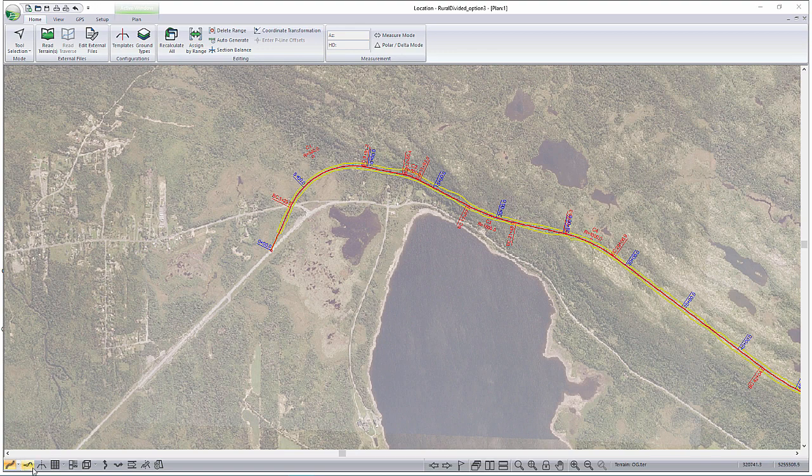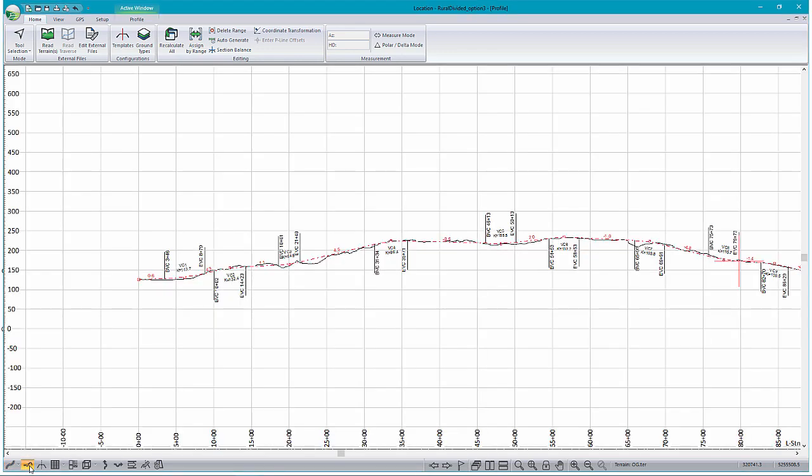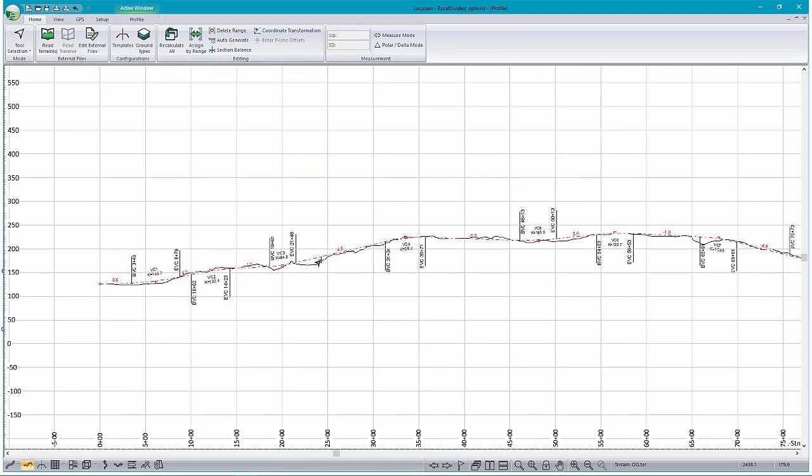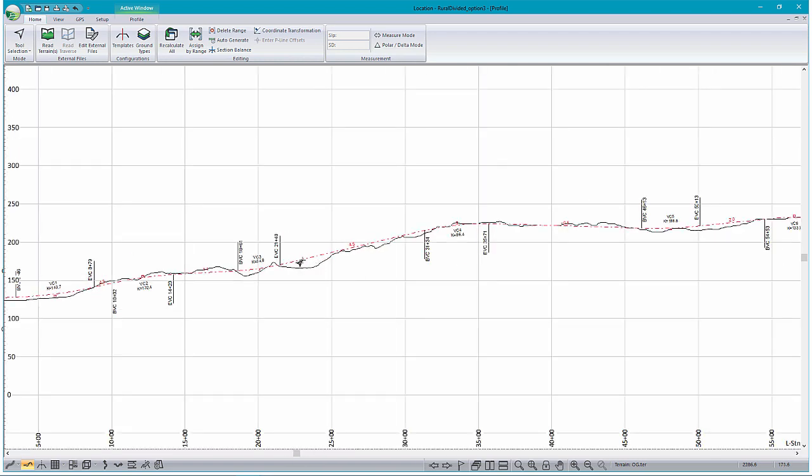First things first, let's bring up our profile window. As I said, we already have a designed alignment. That's actually shown here as the red dotted line. Our ground surface, or our original ground, is shown here in black.